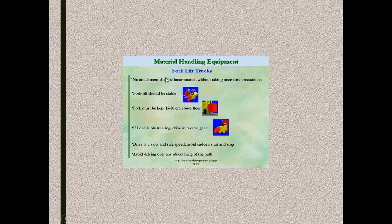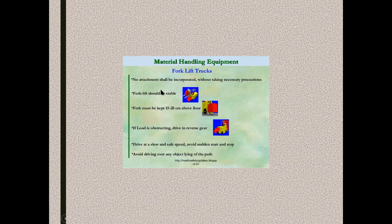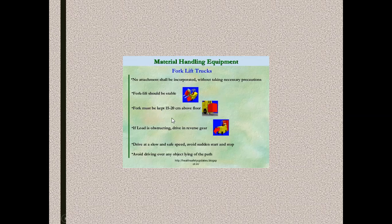These are the standard regulations to be followed when operating the forklift truck. Don't keep any attachment on the fork lever without reading the necessary precautions. Check whether both the forks are in stable manner. There should be a clearance gap from the ground level. The fork must be kept at a height of 15 to 20 cm away from the ground level.